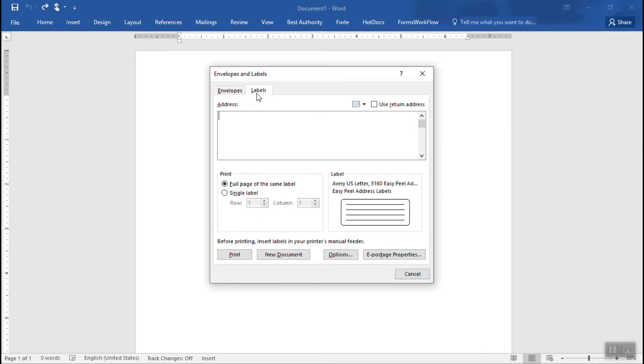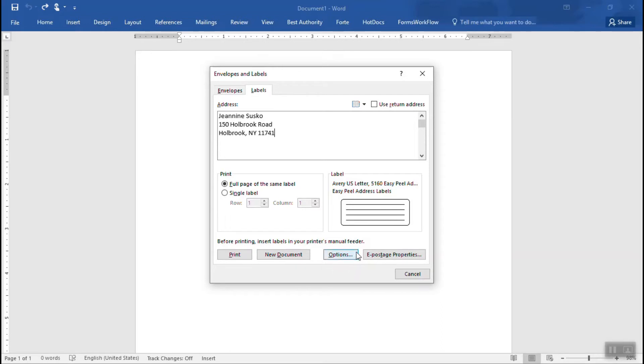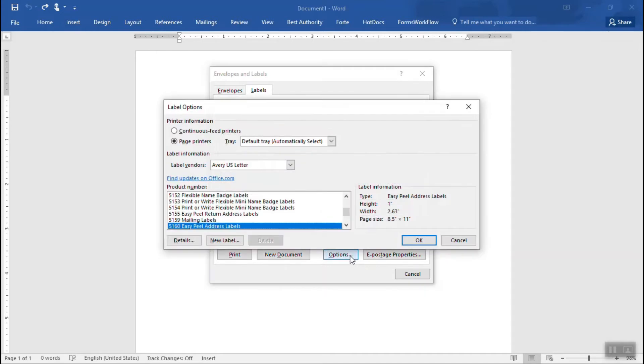On the labels tab of this dialog box you're going to type in your name and address. You're going to choose full page of the same label. We're going to go and tell it what kind of labels that we have. So pull out that box of labels and through the options button we're just going to find the labels in here.